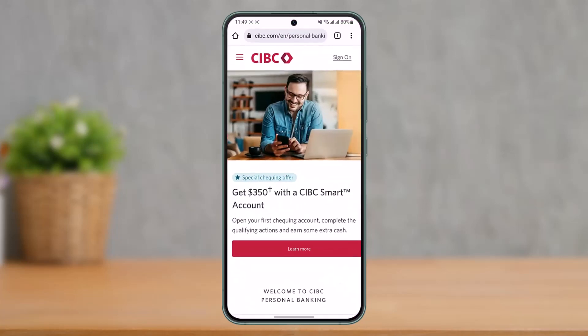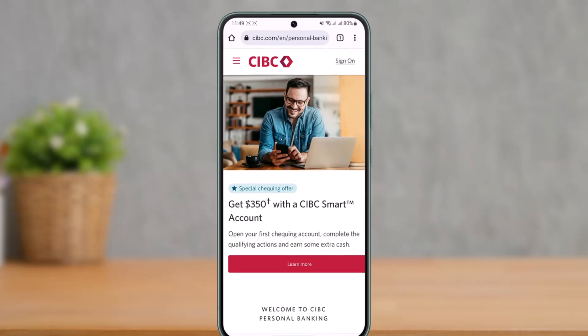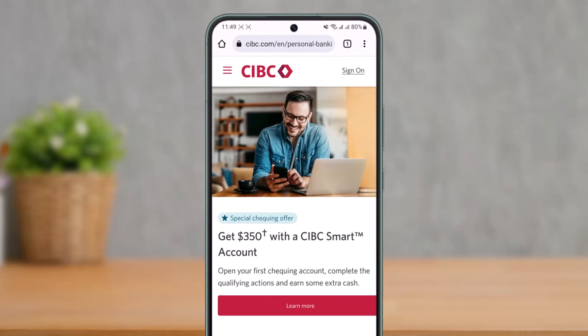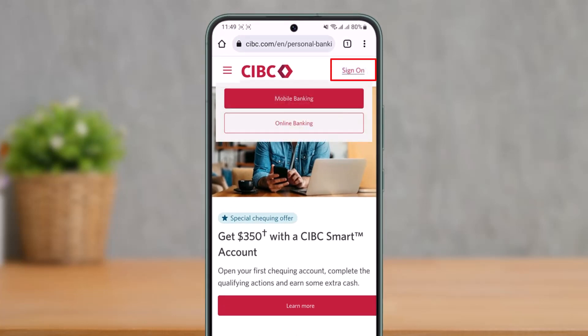Once you open your browser, you will see this type of interface where you have to go to cibc.com. Once you go to cibc.com, you'll see this page. At the very top right-hand side, you'll find the sign on button — tap the sign on button.